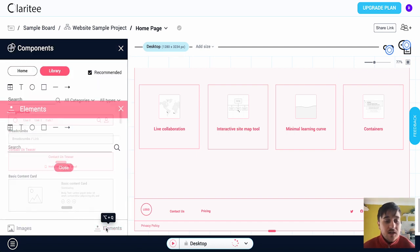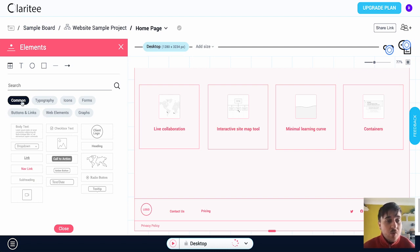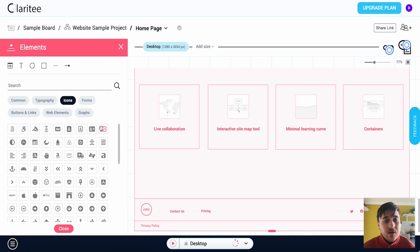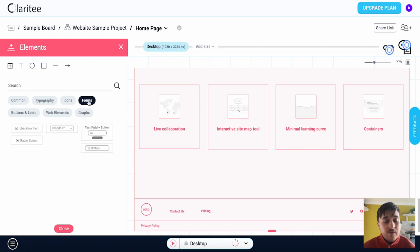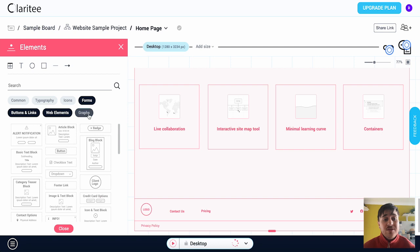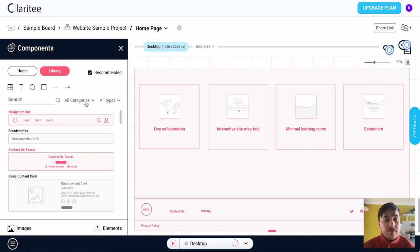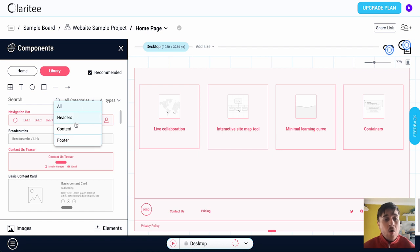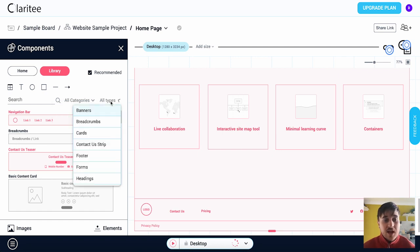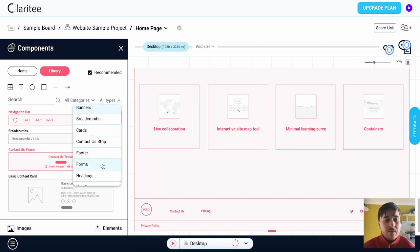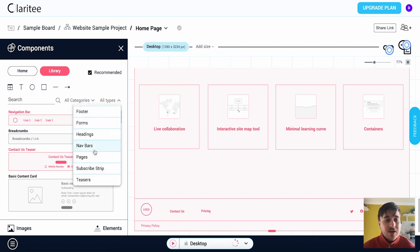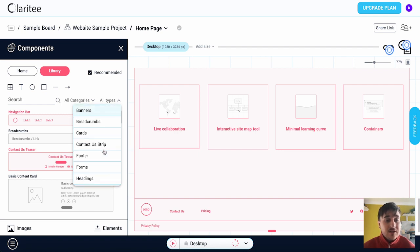We also have elements next to images where we could search for a specific element or we could choose from common, typography, icons, forms, buttons and links, web elements, and graphs. And then also at the very top we've got the category section where we can select from all, headers, content, or footer. And next to there we've also got types: banners, breadcrumbs, cards, contact or strip, footer, forms, heading, navigation bars, pages, subscribers, strip, and teasers.